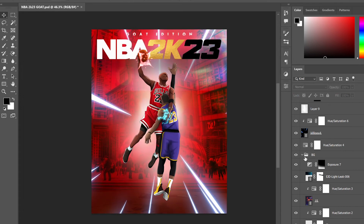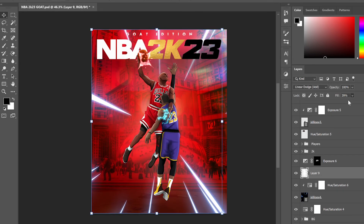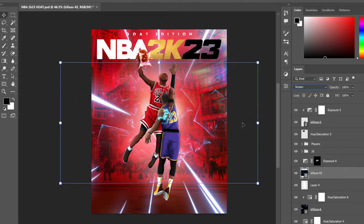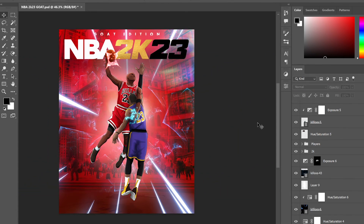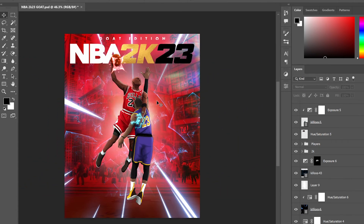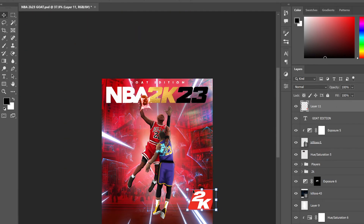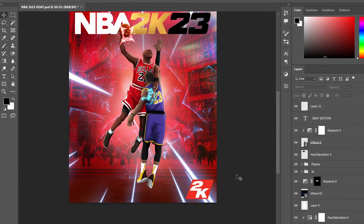I took out the light leak — it just wasn't hitting for me — and then changed around the hue and saturation of some of the effects on the outside. Then I found a really cool pattern in my files, added it in, set it to screen overlay, and it gives a really cool kind of alien effect.